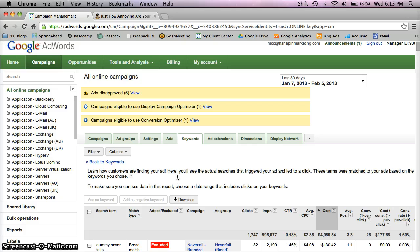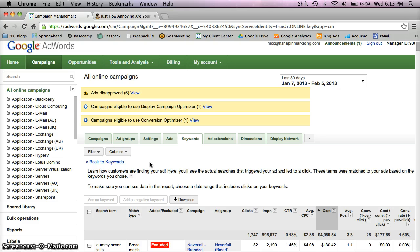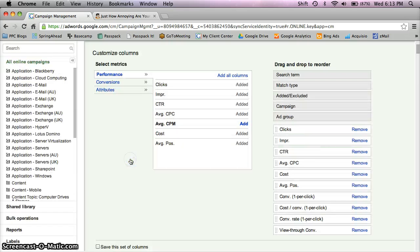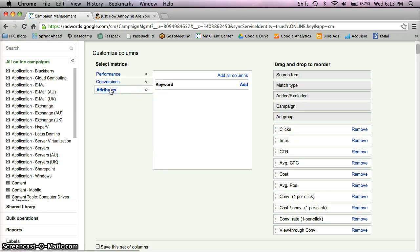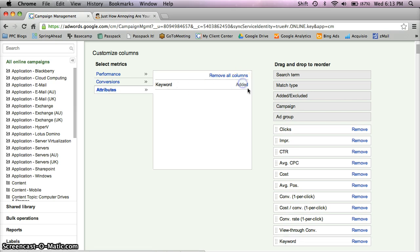Now, once you're in your search term report, make sure you've added the new Keyword column just recently added into the AdWords interface. This is going to allow you to quickly identify which queries are affiliated with each keyword along with the campaign and ad group information.